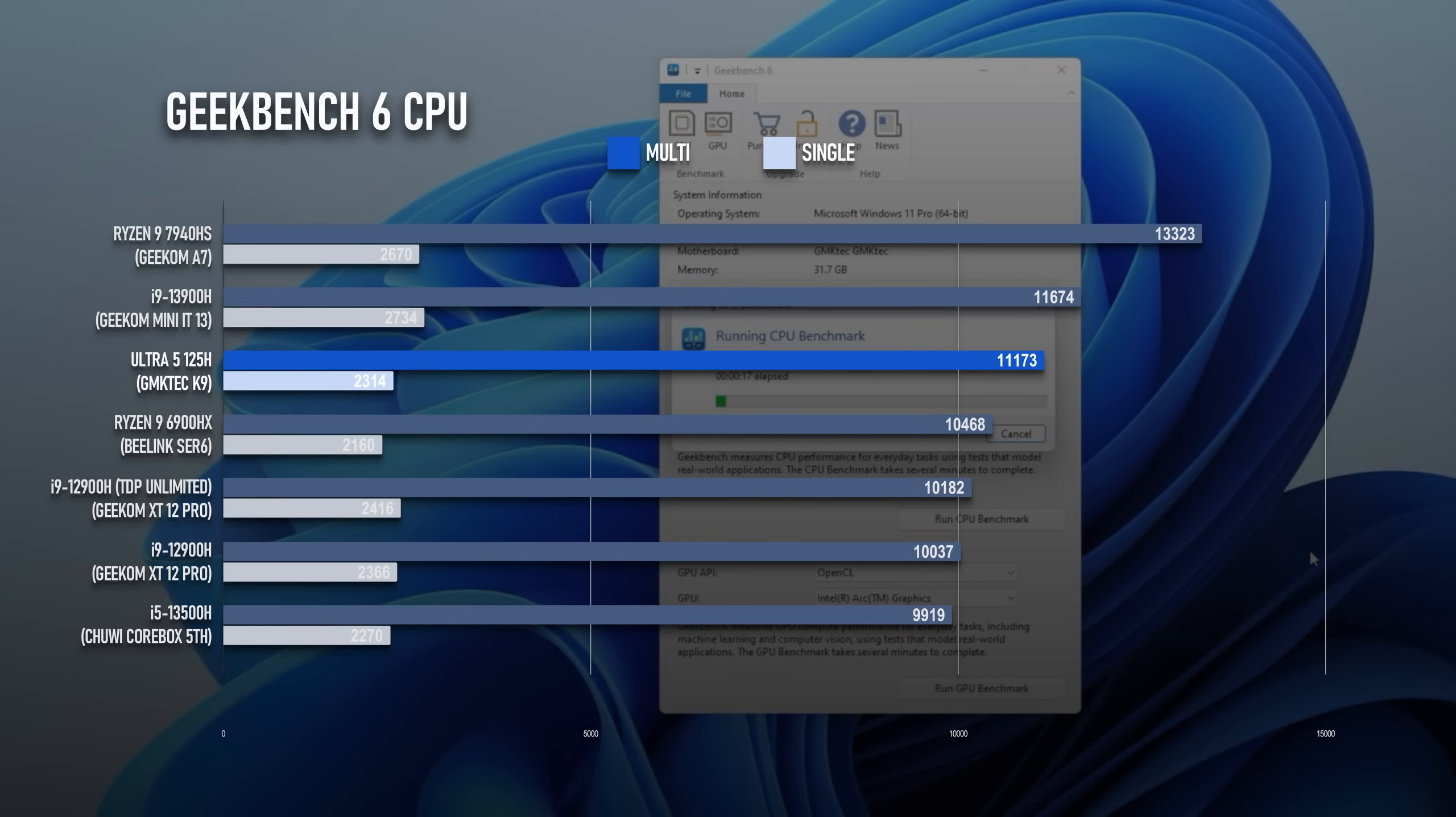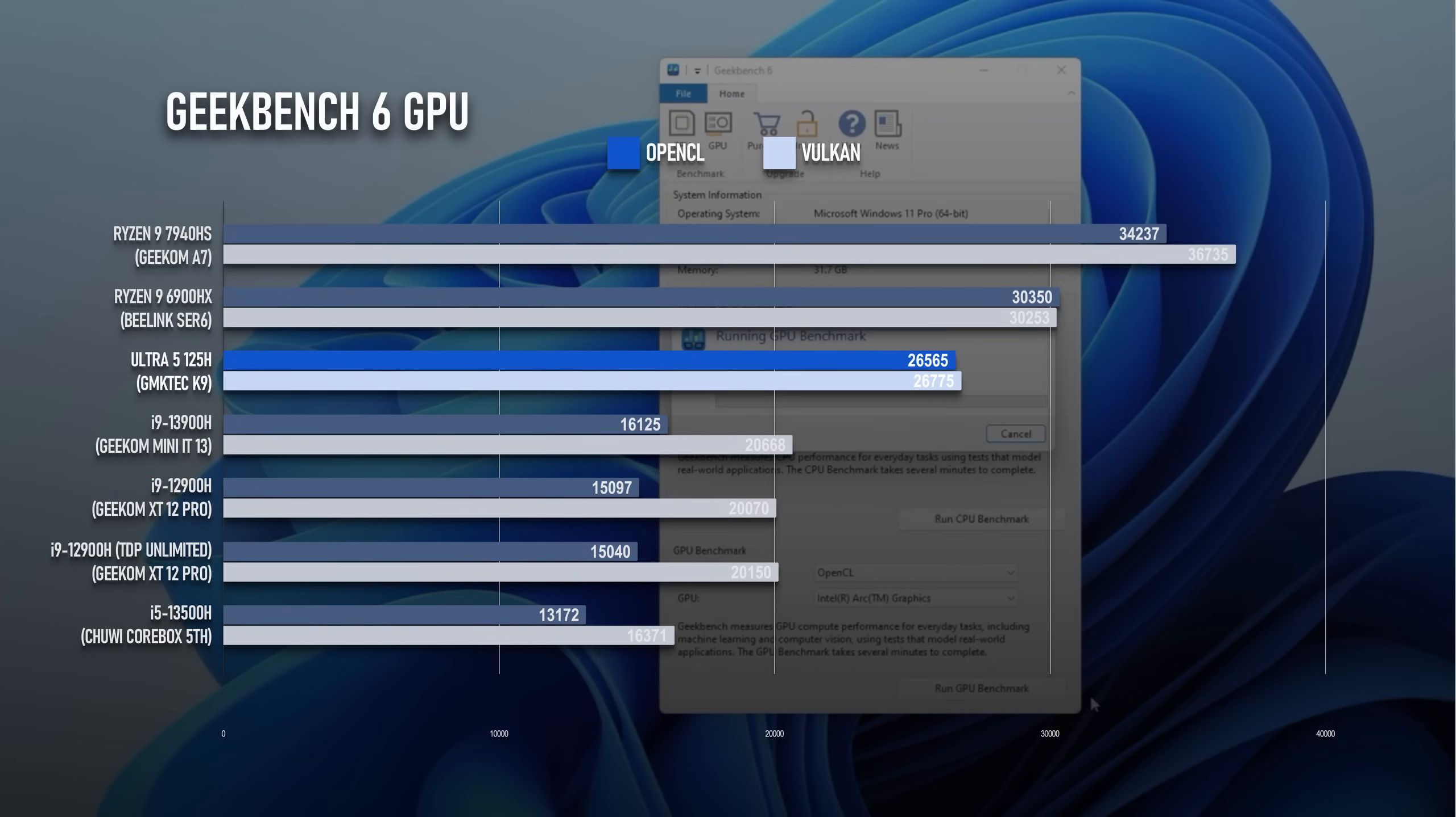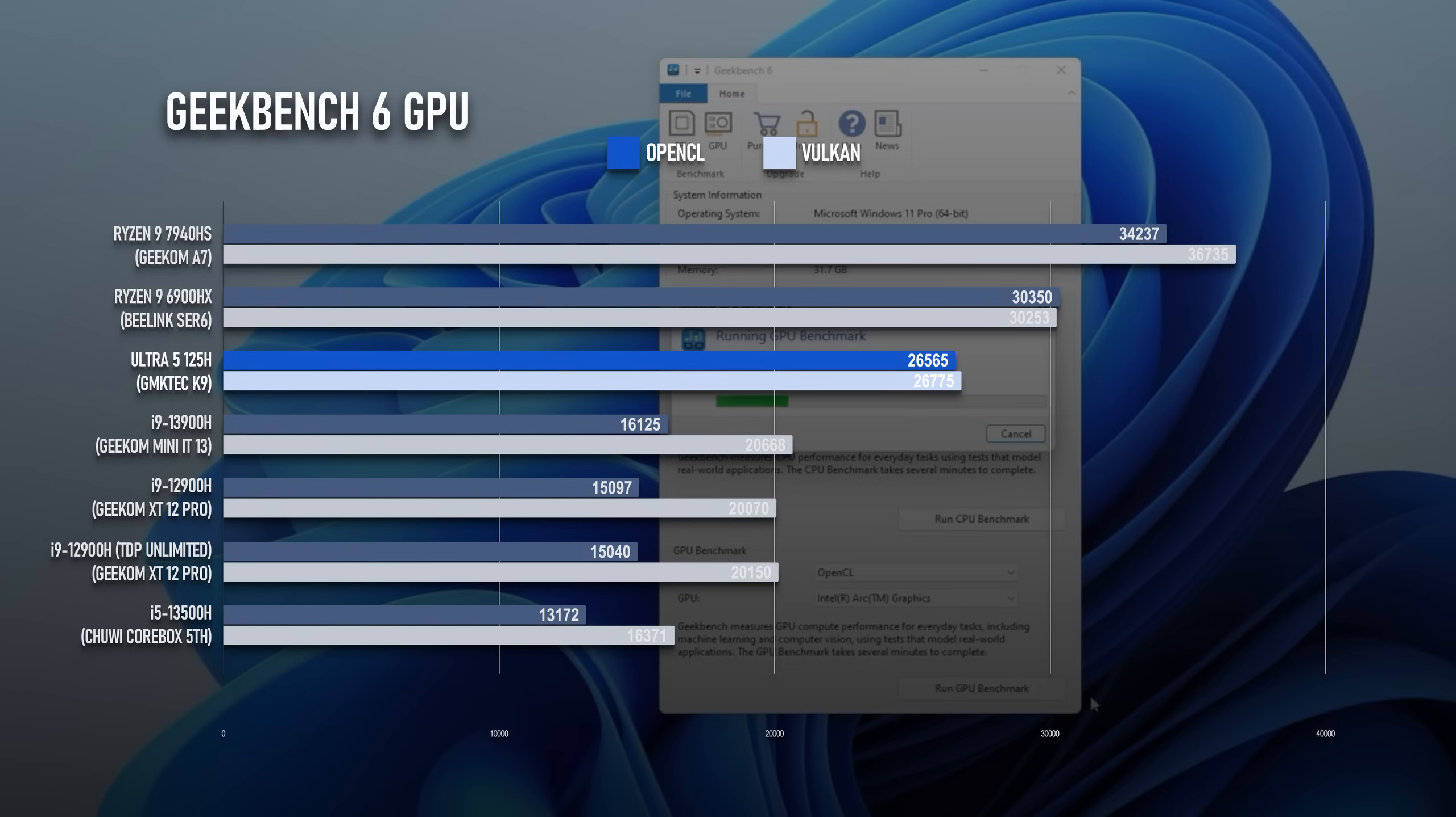The GPU benchmarks are where things get really interesting. The OpenCL result is about 10,000 points higher than the Iris Xe in the 13th Gen i9, and while it's not quite in the ballpark of the Ryzens, it's as close as Intel's gotten so far. Previous Gen Intel's have done better in Vulkan than they did in OpenCL, but while that means the margin is smaller, the Arc graphics are still a big improvement.